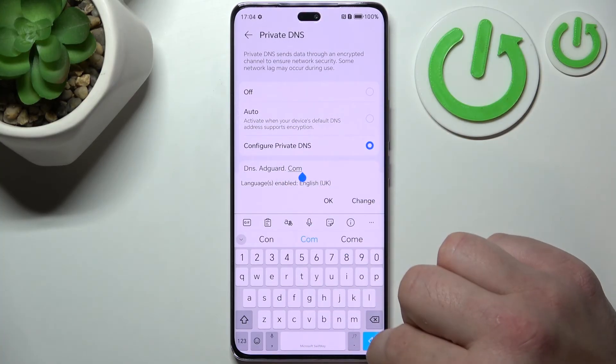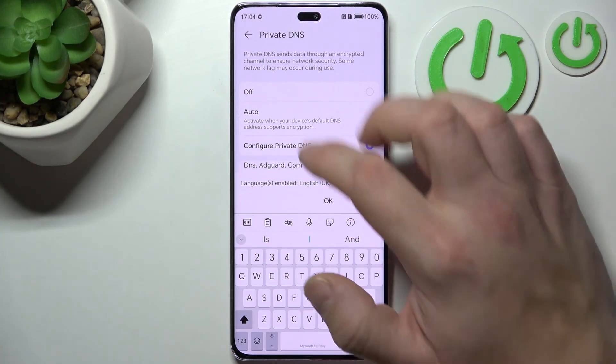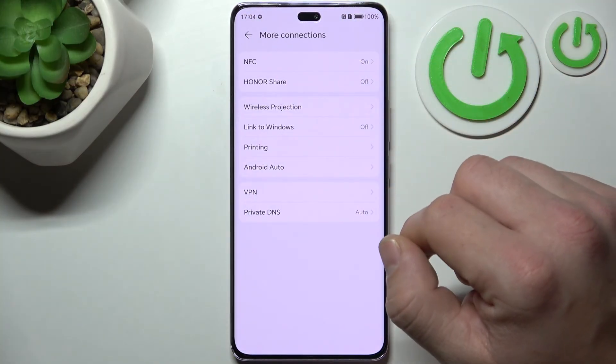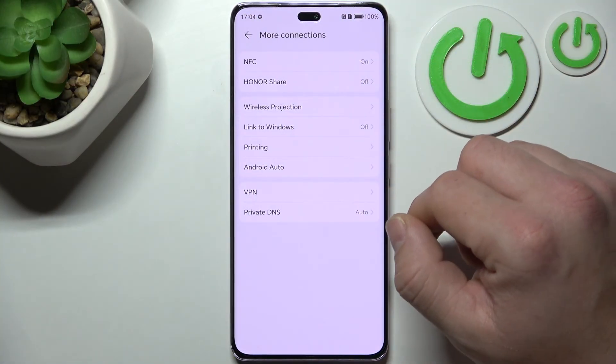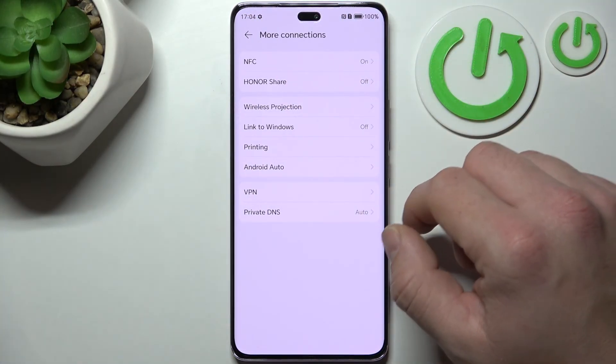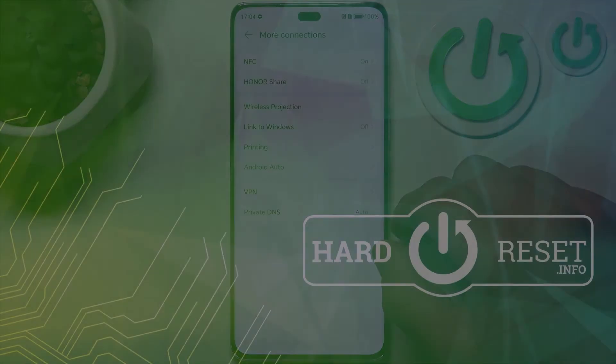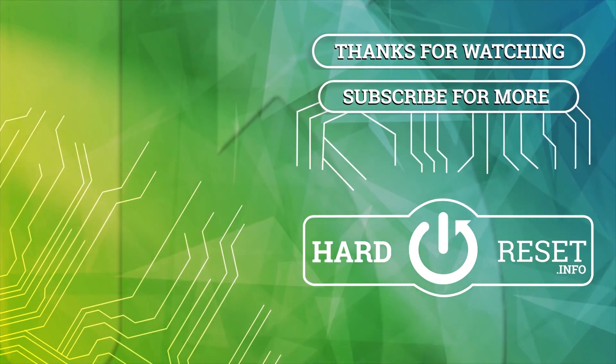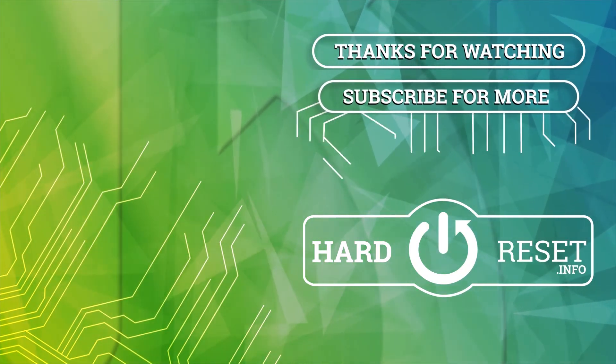And that's it. If you find this video helpful, please leave a like, comment, and subscribe. I'll see you next time. Bye.